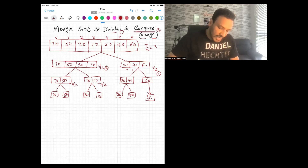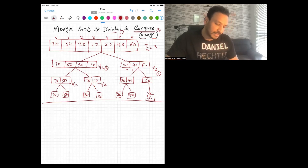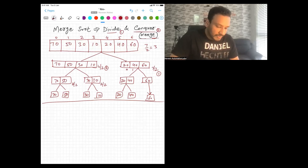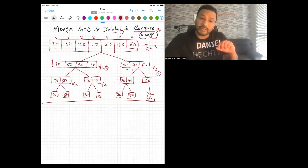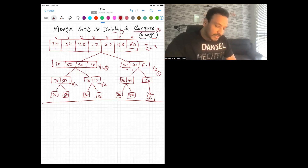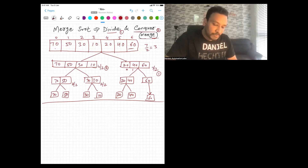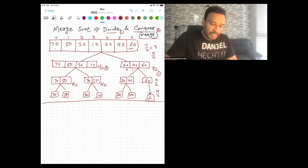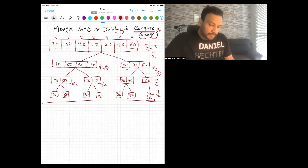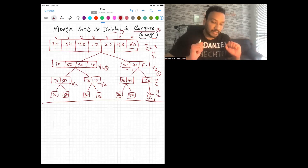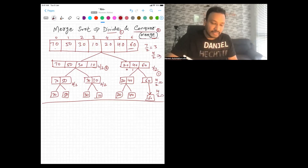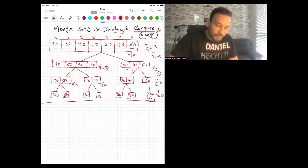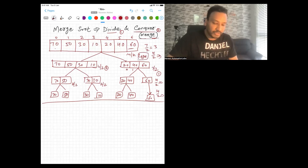All the divide part is done. The elements went from [70 to 60] and we kept dividing recursively. When we write the code, we will use recursion to keep dividing by two until we get single array elements. The time complexity for the divide part is O(log N) — n/2, then n/4, then n/8... n divided k times gives O(log N).